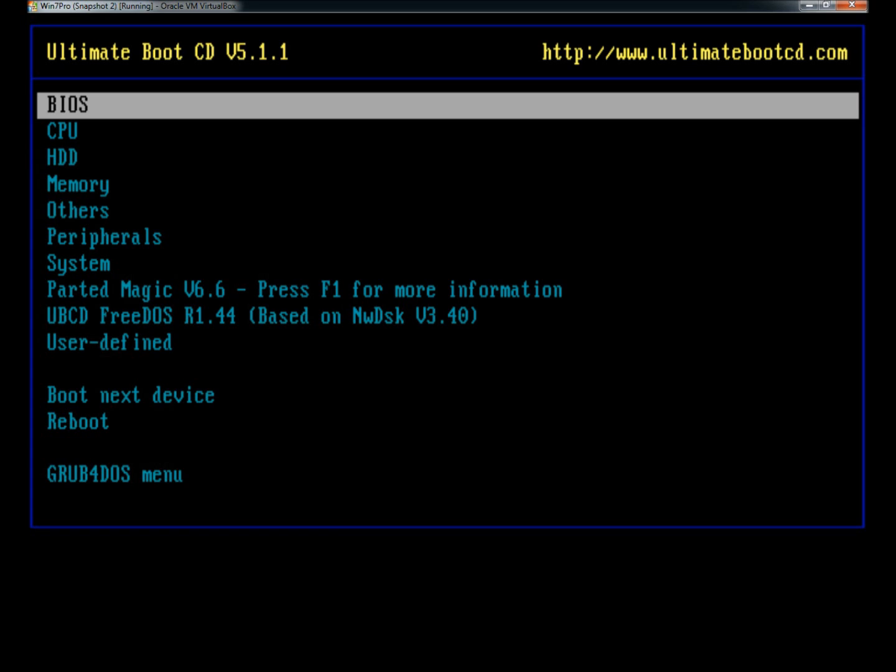I would suggest downloading and burning the program to disk and playing around with it to get used to the features and capabilities, because there is a lot to this one also. If you're having trouble or don't know how to burn an ISO image to disk, please see my video on ImgBurn. Thank you for watching. Have a great day.